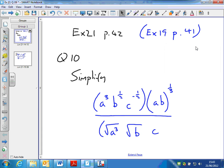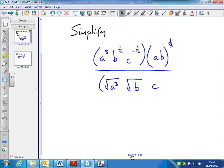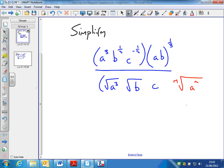This is question number 10. Simplify the following expression. This uses the idea of roots. The law of indices that's important here is the nth root of a to the n can be written as a to the n over n. Remember, the root — which is n in this case — goes underneath. Roots go underneath the ground.